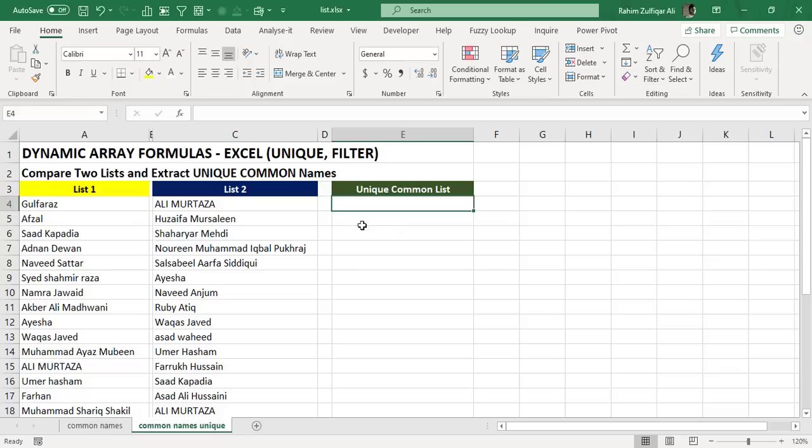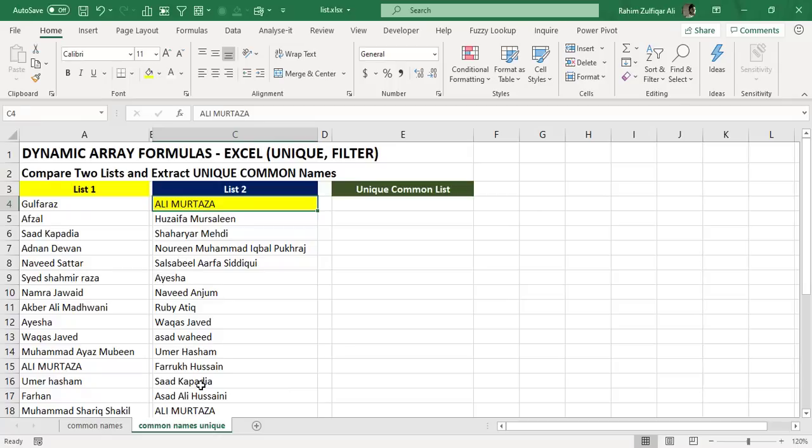And we need to extract the common names which are presented in both the lists, but this time unique.